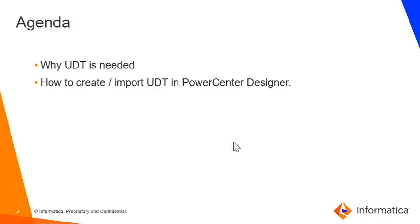So we have a short agenda today. I will explain why UDT is needed, and after that, how to do the steps, and we'll directly go to the demo.